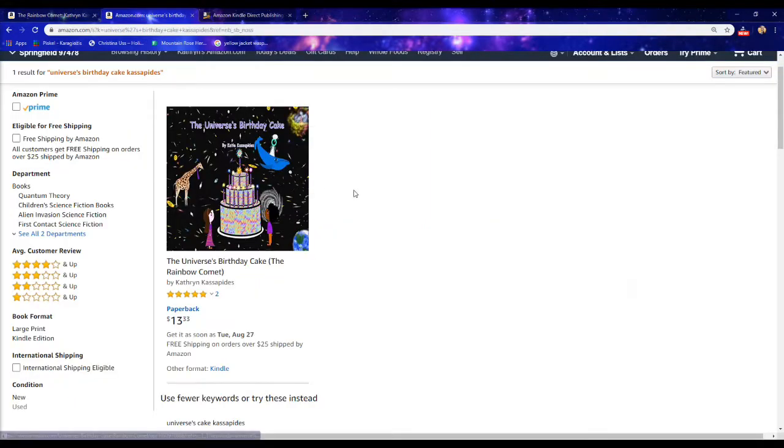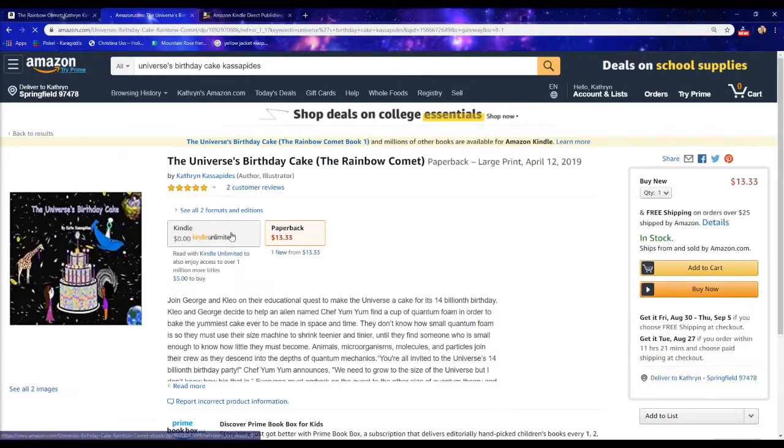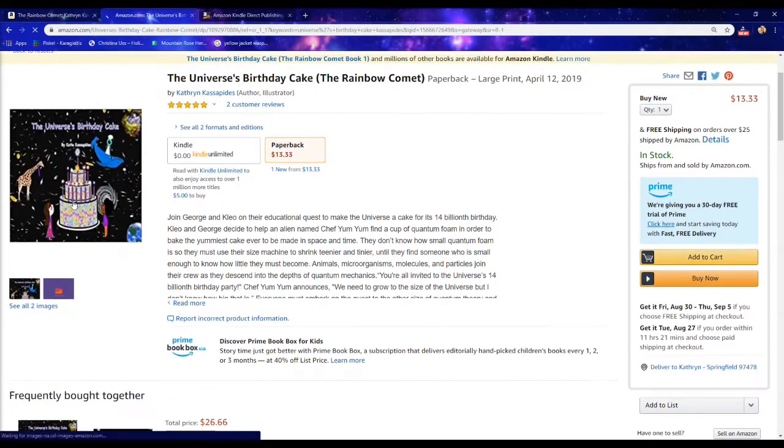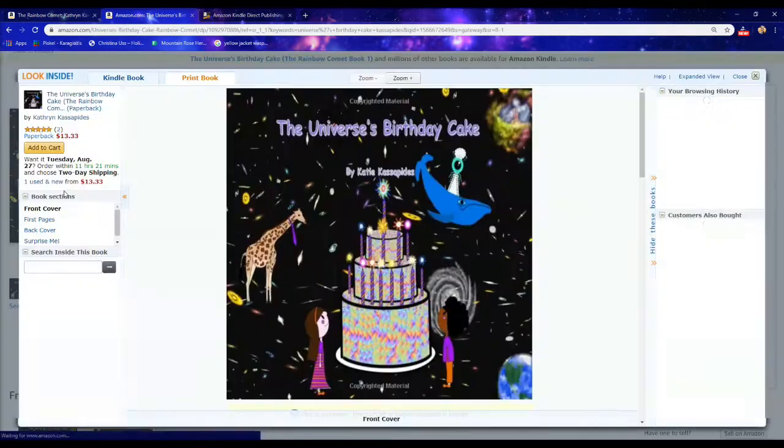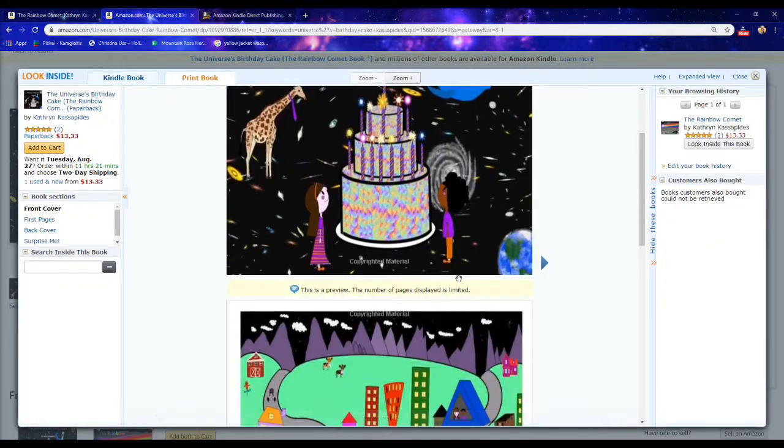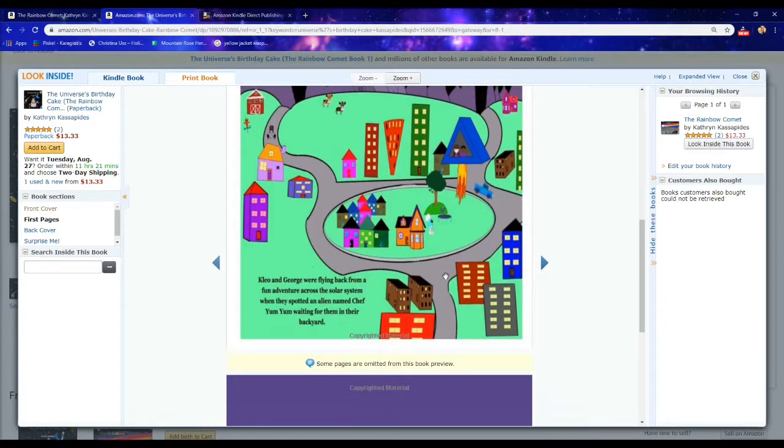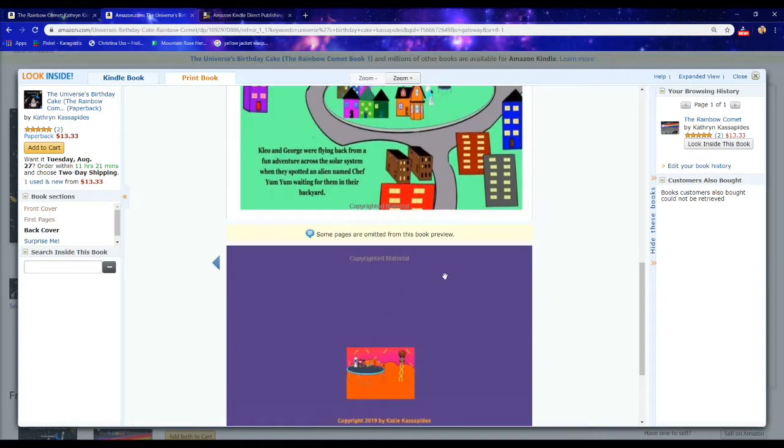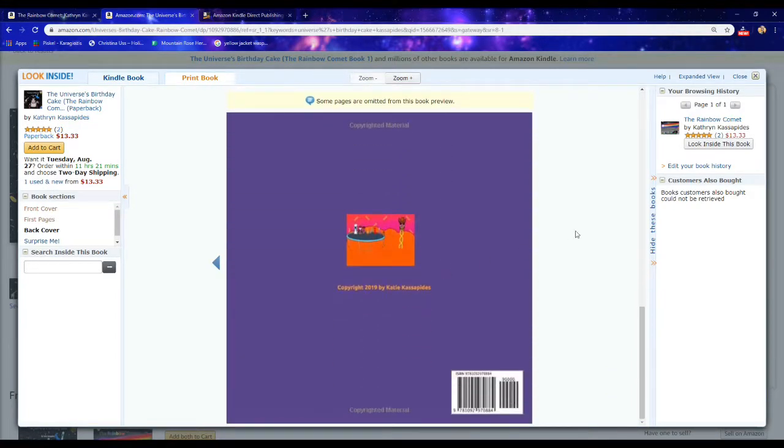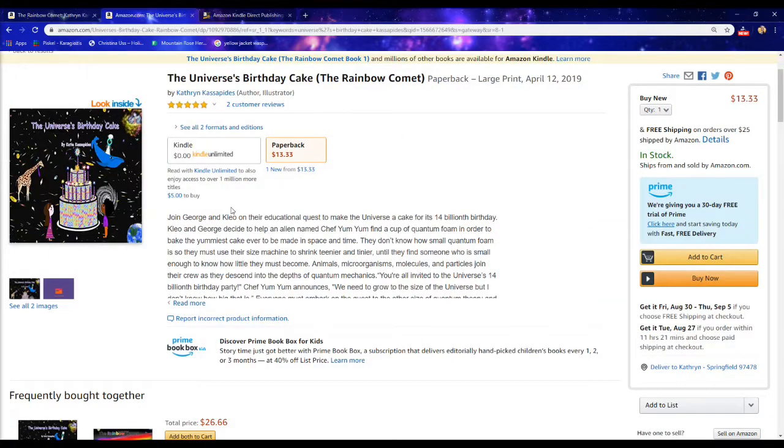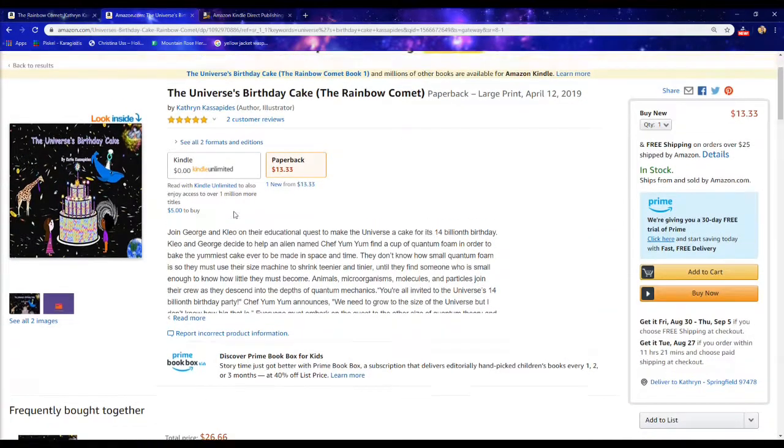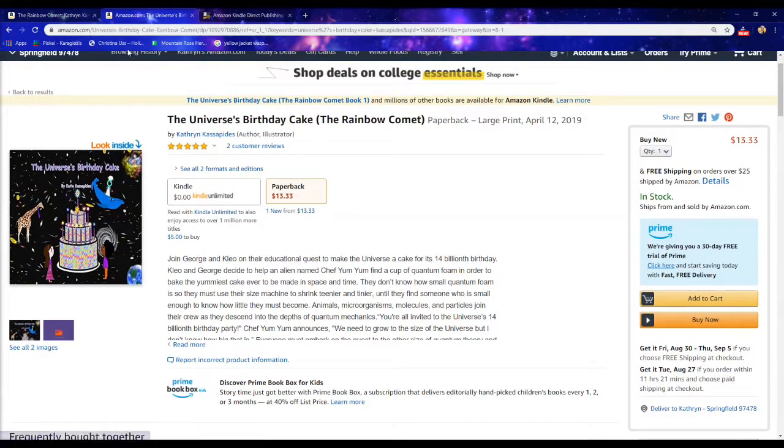Here's my other one. The Universe's Birthday Cake. Kindle and paperback version. Here's the cover and the first couple of pages preview. And there's the back cover. I wrote Copyright 2019 by Catherine Cassapetes.